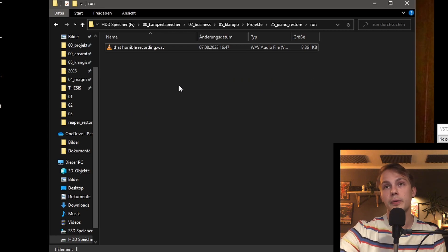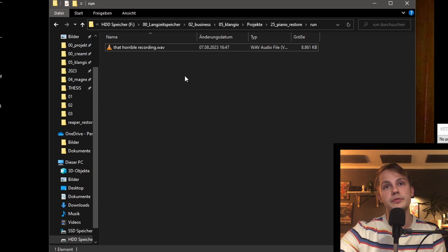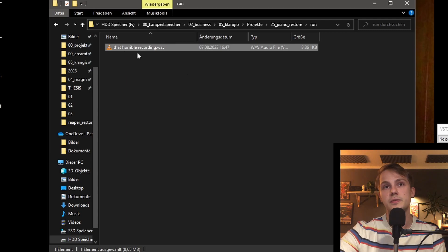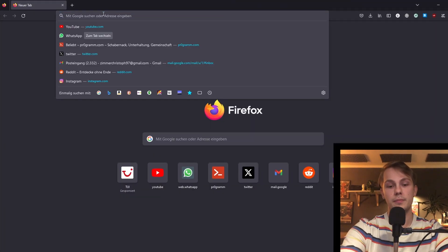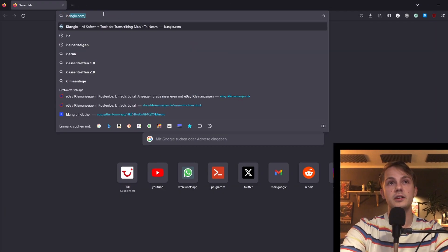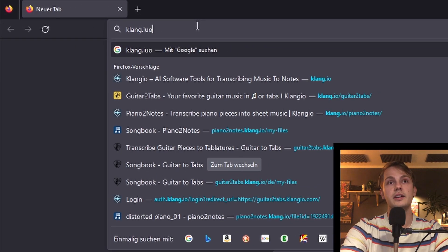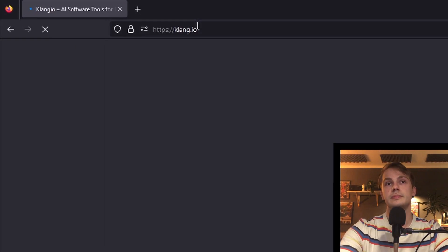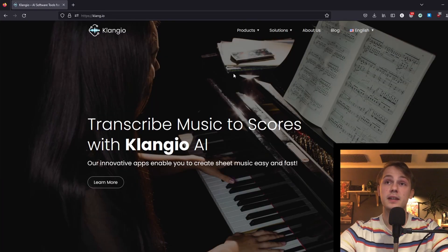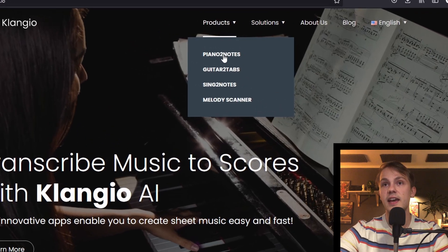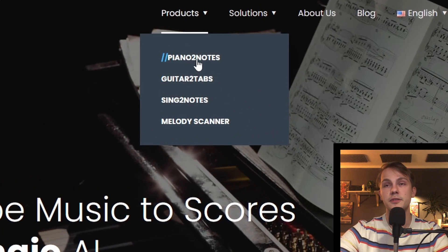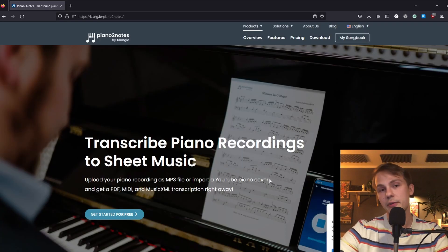So first off, we will open up the Explorer and find our audio file that we want to improve, which is this one here. And next up, we will open up our browser and go to klangio.io. And in here we will go under products and select Piano to Notes. You can also find a direct link to this in the description below.